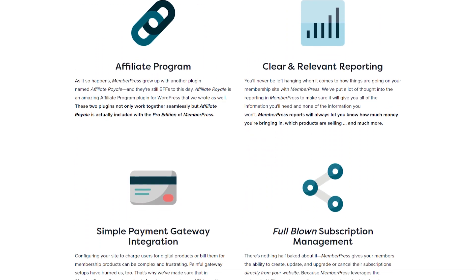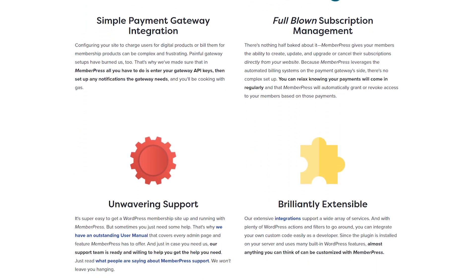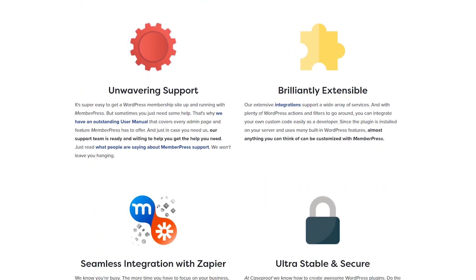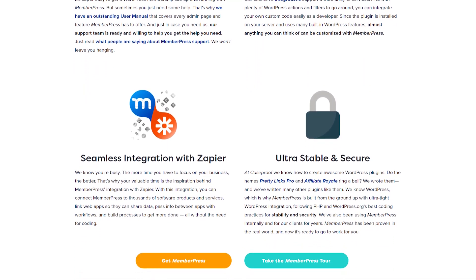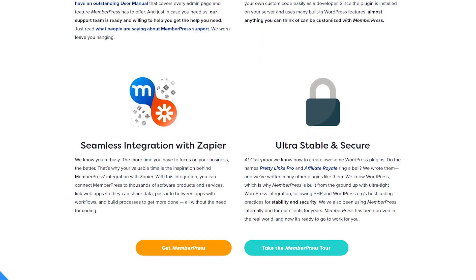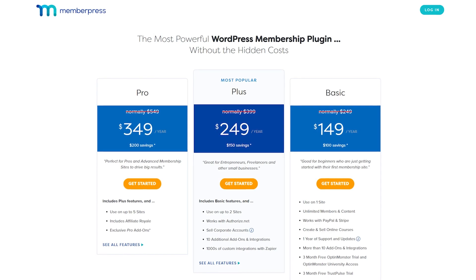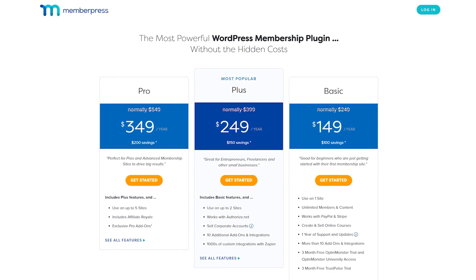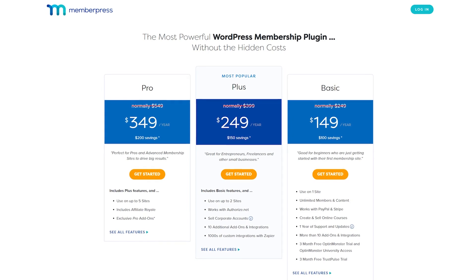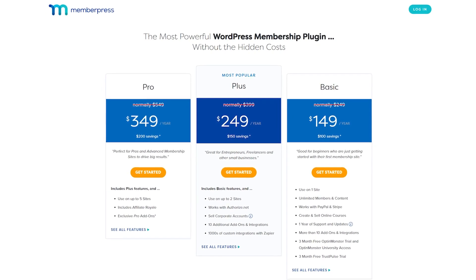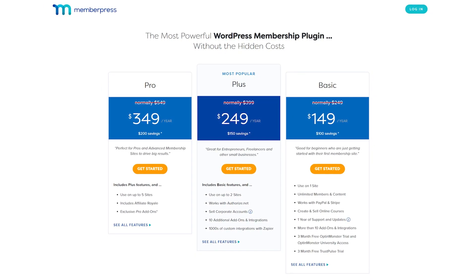Even better, it supports multiple payment gateways, form plugins, drip platforms, and even Zapier. The plugin also offers coupon functionality and the option to launch an affiliate program. A lot of the best features come as add-ons, and some advanced options are only available on the Pro and Plus plans. However, the basic tier will work for most people. Plans start at $149 per year.